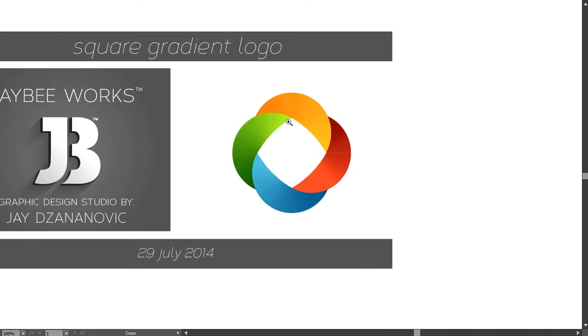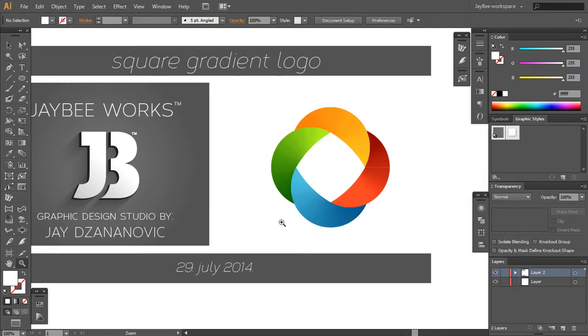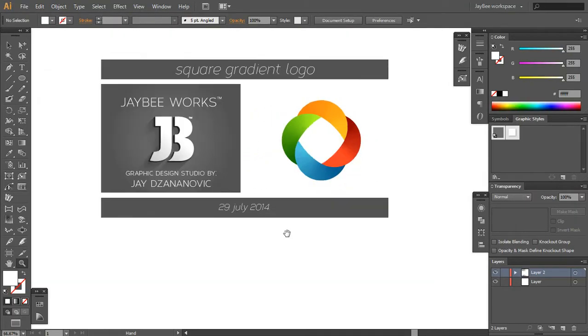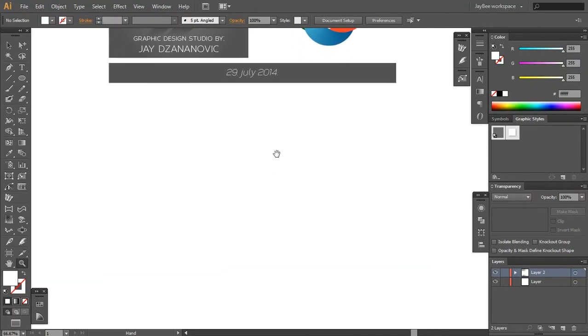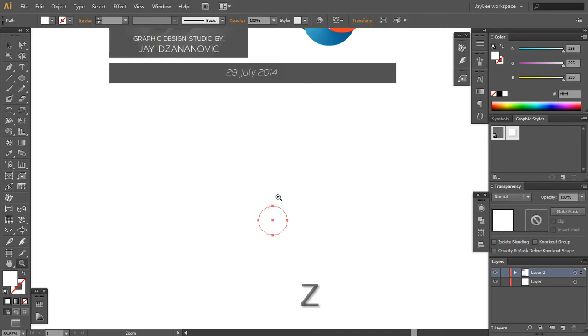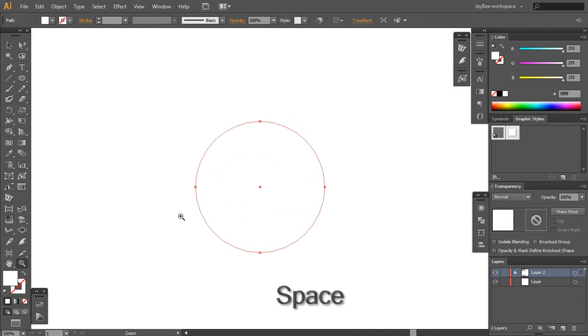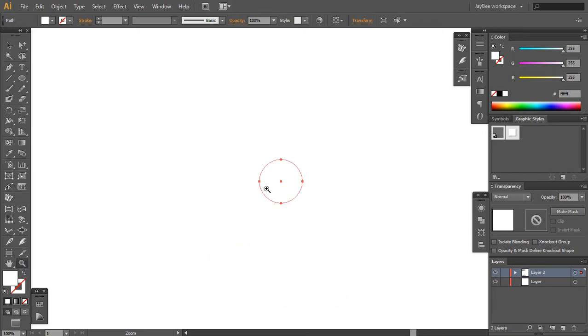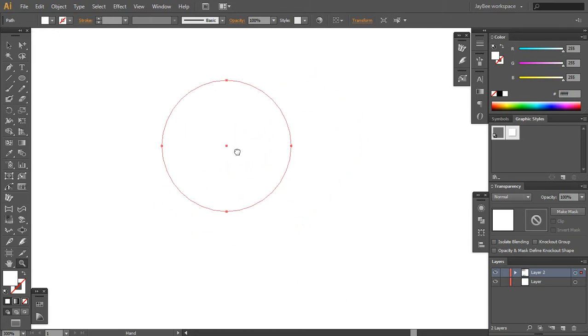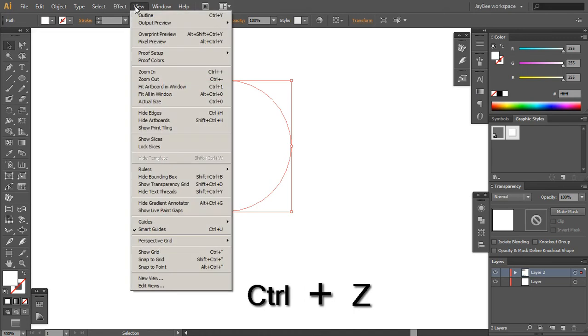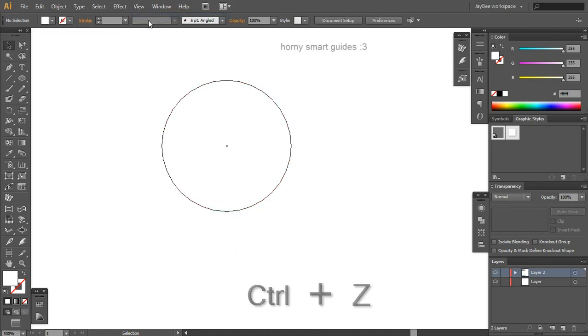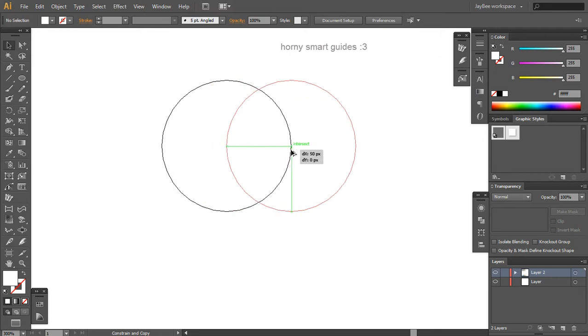So we will start again by drawing a 100 by 100 pixel circle. Zoom in a bit. You can tap twice this zoom tool here and we'll get 100% back. Again, with the smart guides turned on, you should go in outline mode here and turn on your smart guides and make a copy of this circle.